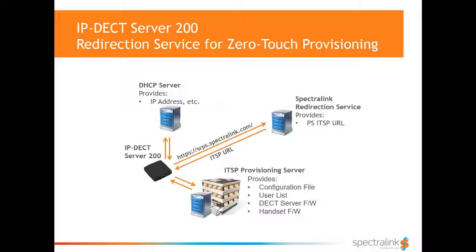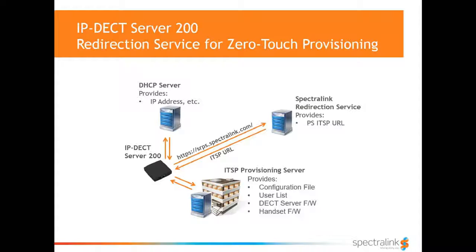Post sales redirection to ITSP/CSP provisioning server URL. When the DECT server is turned on, it would get its IP address, for example from a local DHCP server.